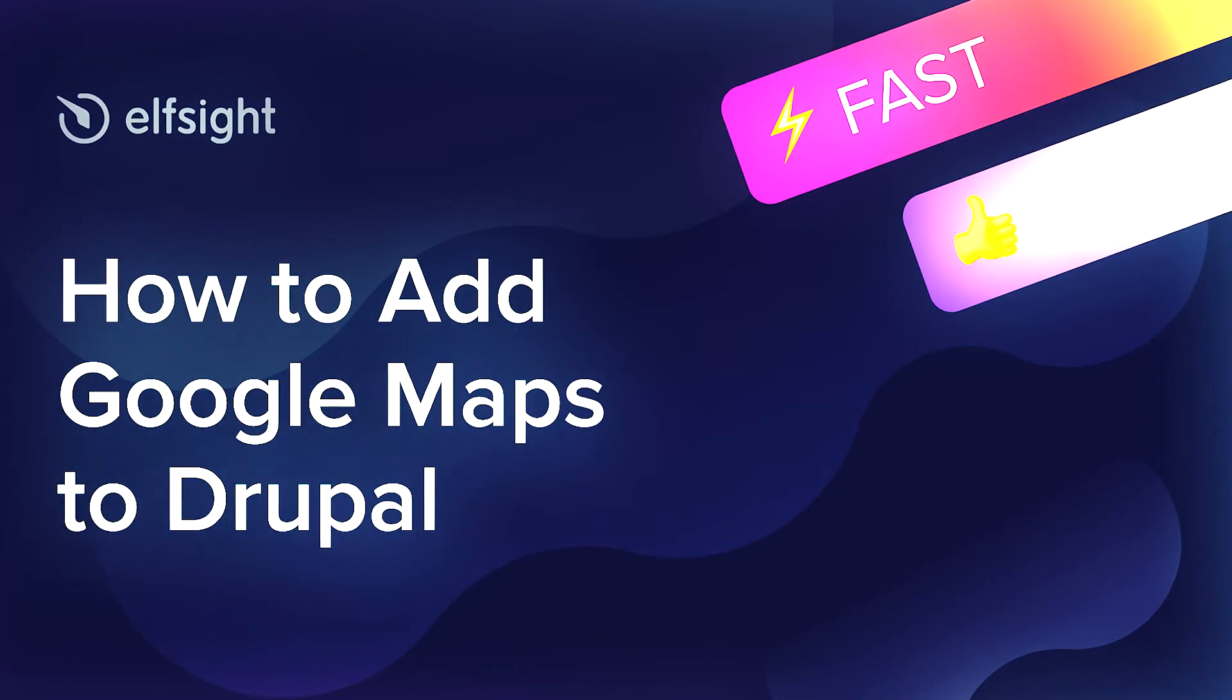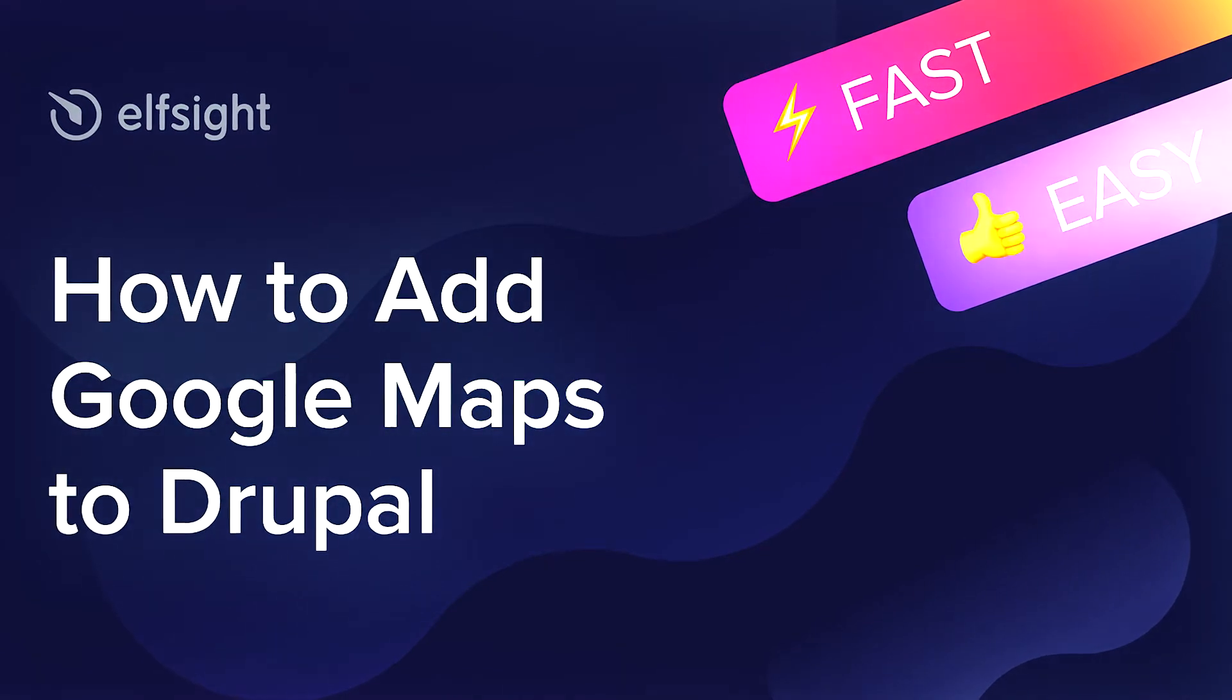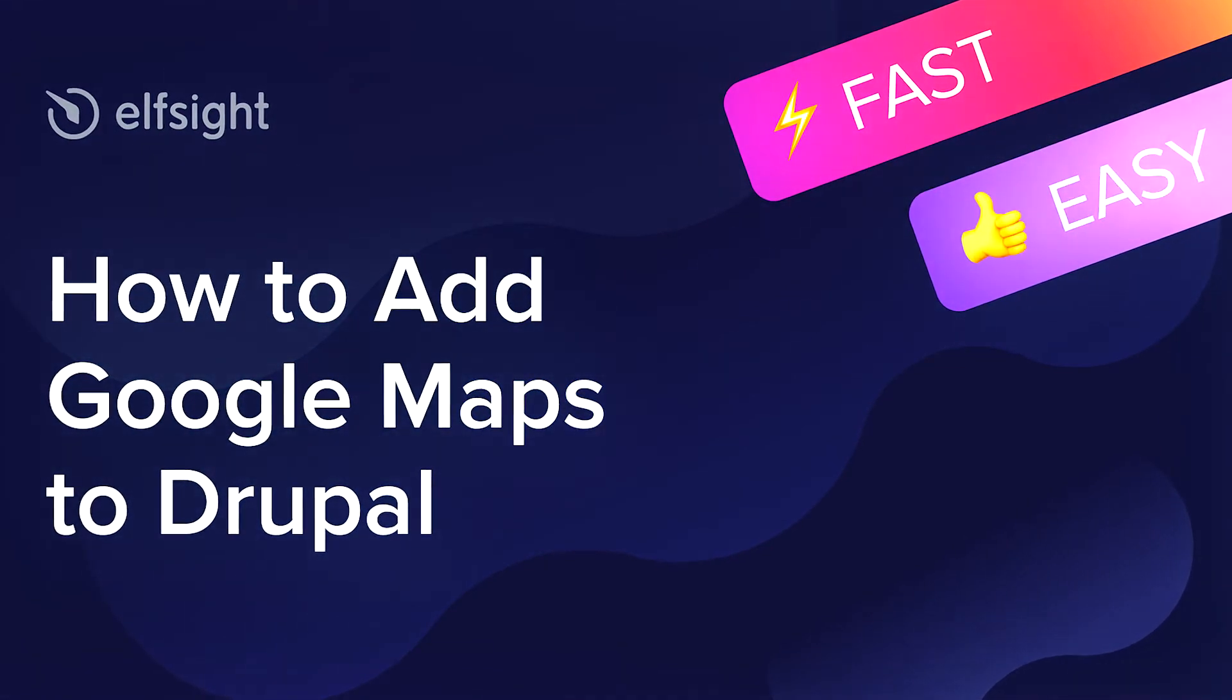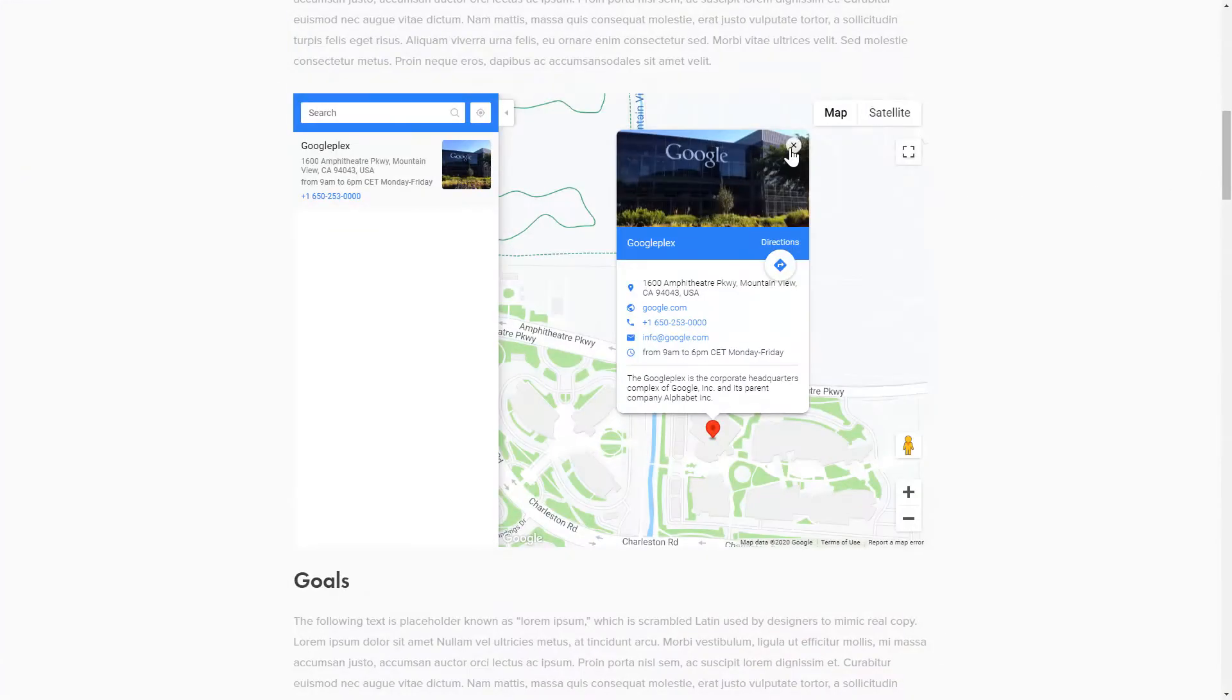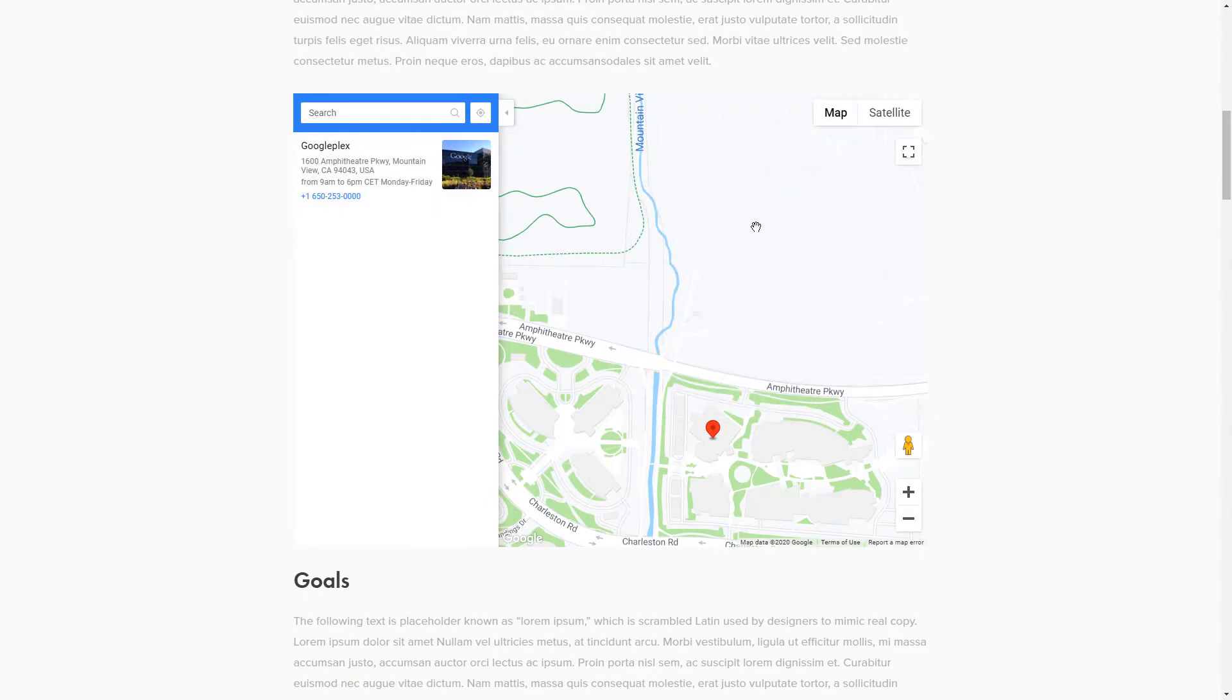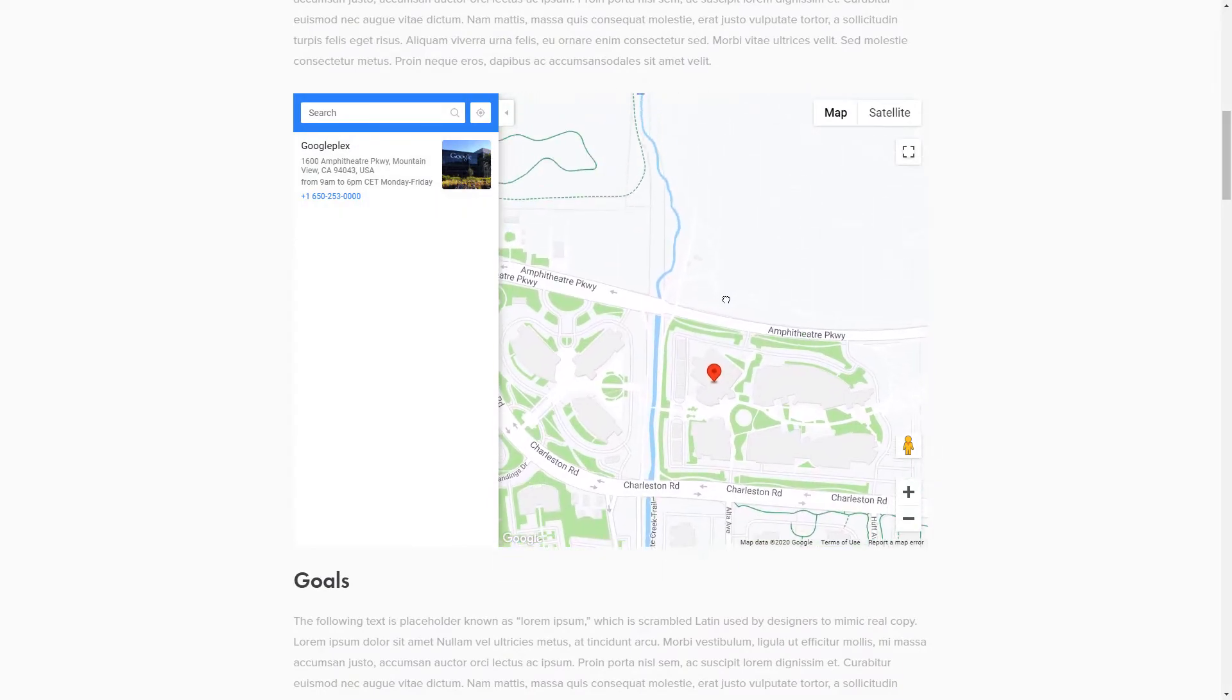Hello everyone, this is Maggie from Elfsight. In this guide, I'm going to show you how to add Google Maps to your website. It's only going to take 2 minutes and you don't need any specific skills to do it.